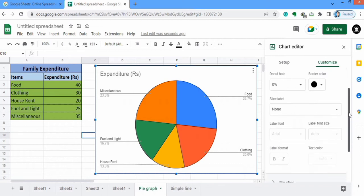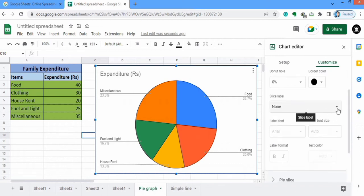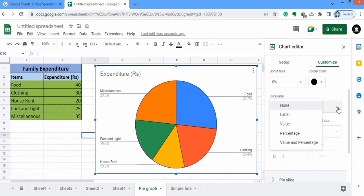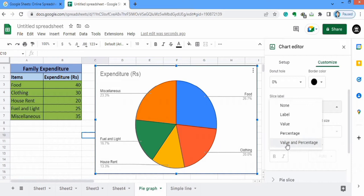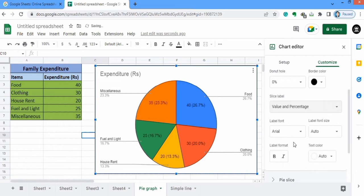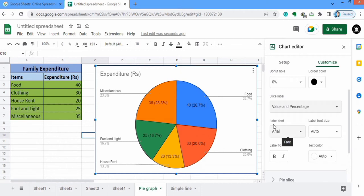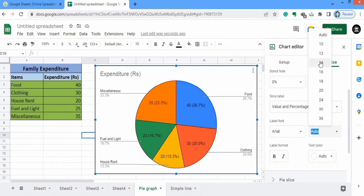The next option is Slice Label. Click here and there are different options: you can display labels, values, percentages, or value and percentage combined. I want to display both the values and the overall percentage, so I will select that option. You can select any option according to your desire. From here you can also adjust the font size and format of these labels. I will select Arial at size 14.